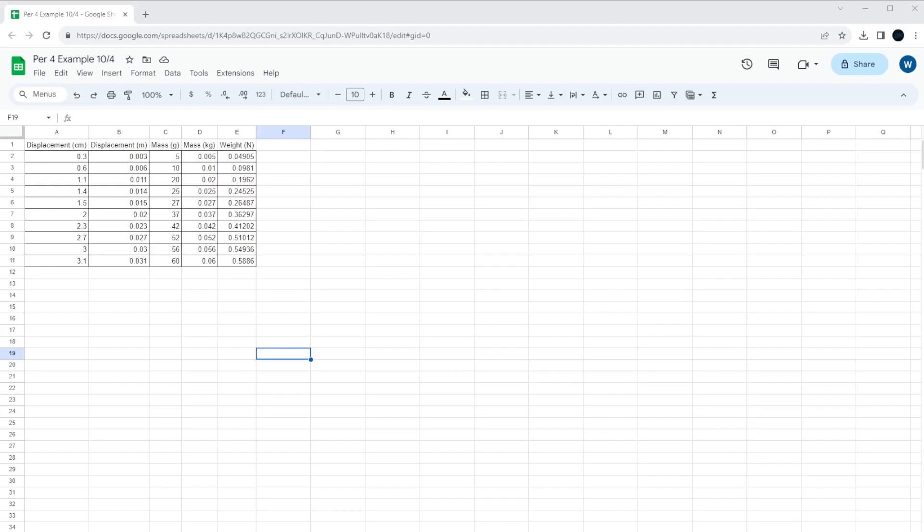All right, so this morning we went over how to take our data from our labs that we collected from our lab book and how to put it into a spreadsheet.